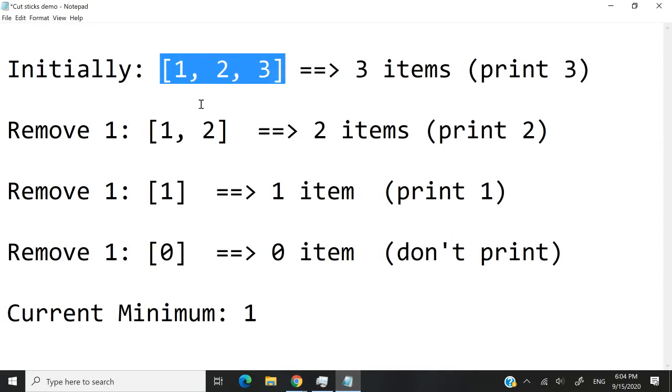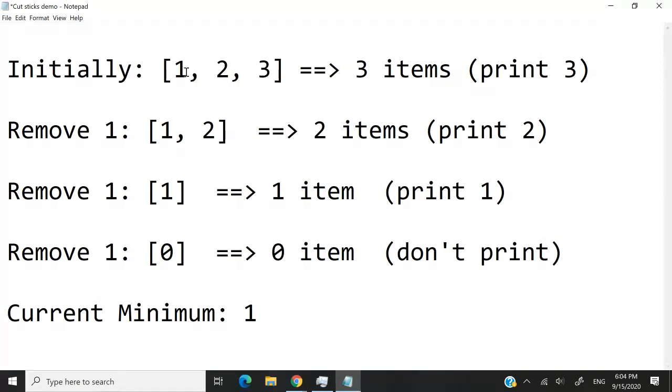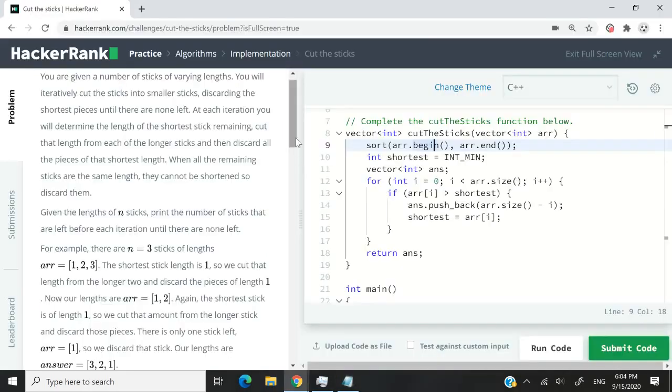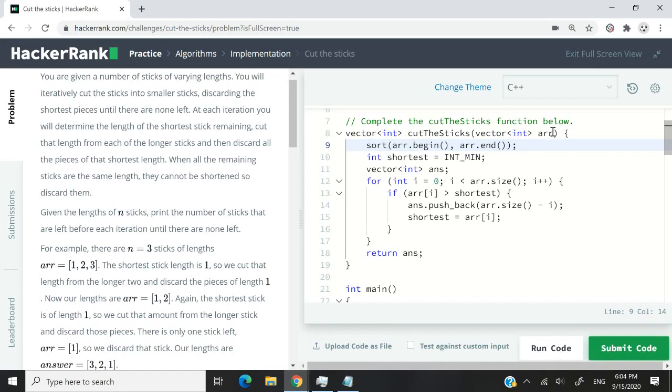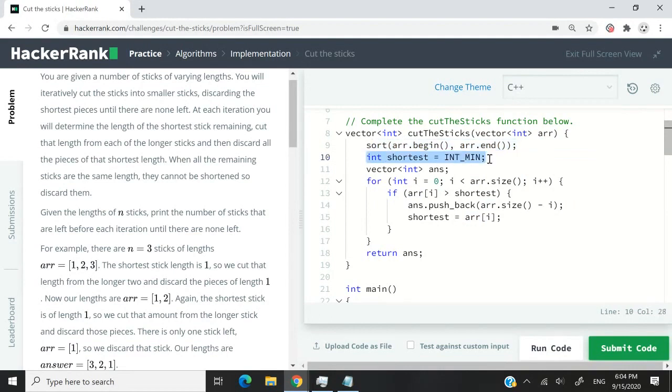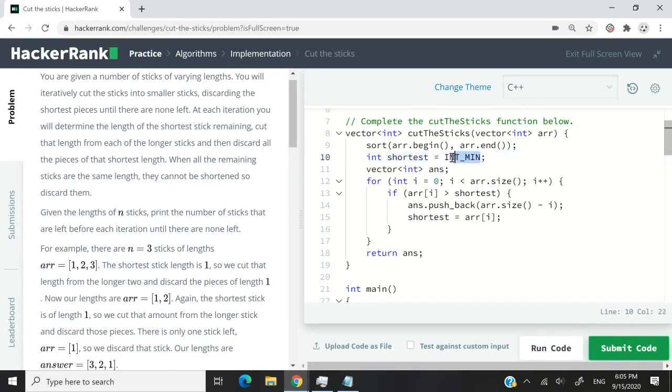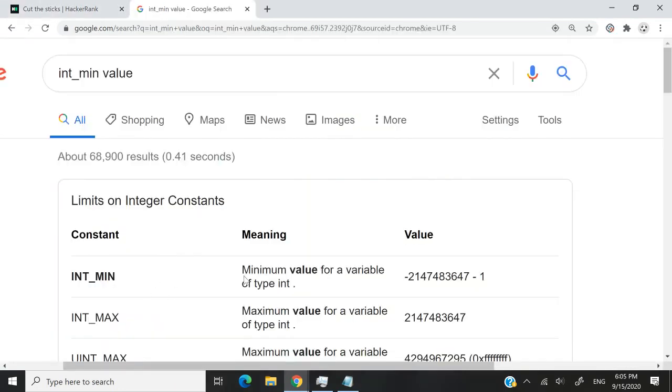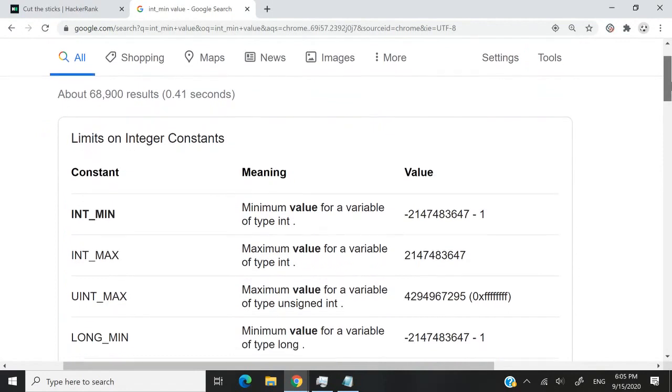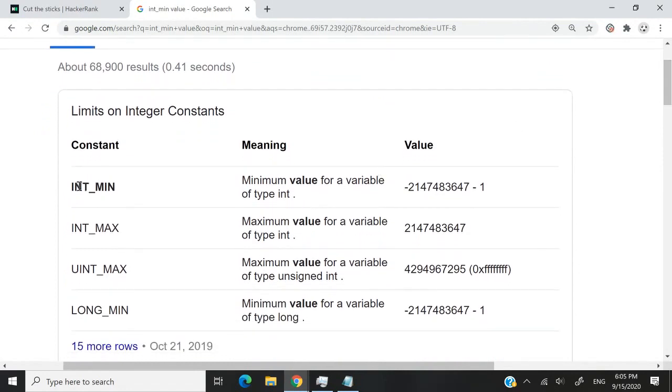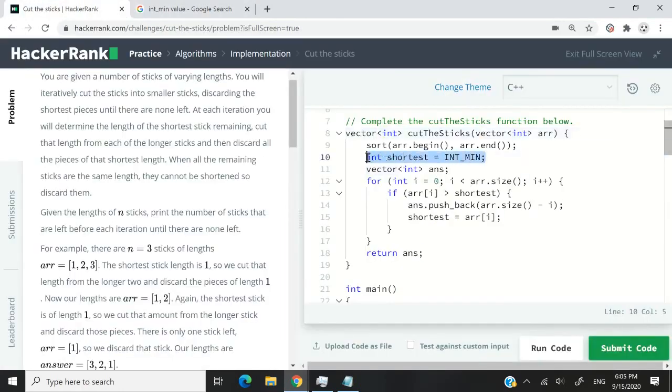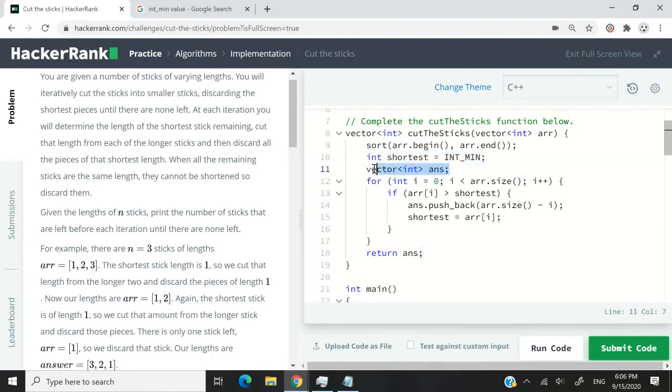That's why it was easy for us to find the minimum and then deduct it, because the minimum was always at the beginning of our array. Because we don't have any guarantee that this vector is going to be sorted, my first step to solve this challenge is to sort the array first. So arr here, again, is this parameter, this array of sticks, and I'm sorting it from the beginning to the end. Then I want to find what is the shortest stick or the minimum value. So here, I'm creating this integer here. It's a variable. I'm calling it shortest. And at first, I'm setting it to this INT_MIN value. If you're wondering what is INT_MIN, well, it's a constant available in C++, and it corresponds to the minimum value for a variable of type int.